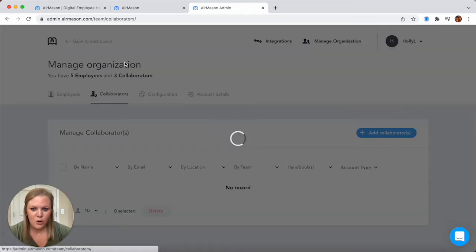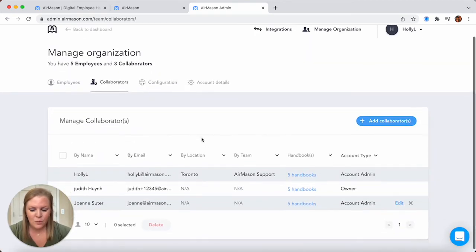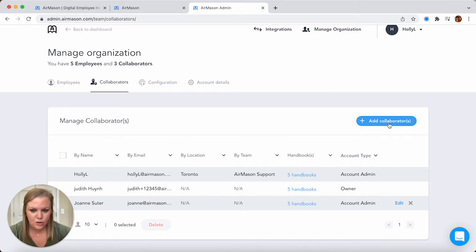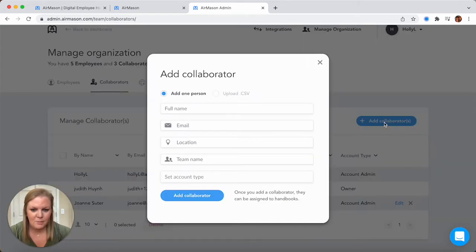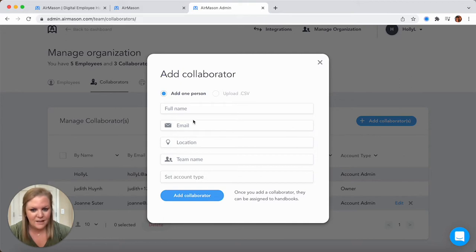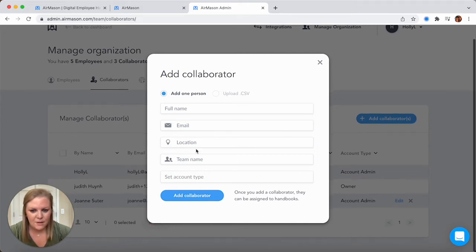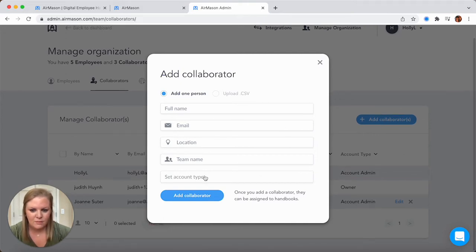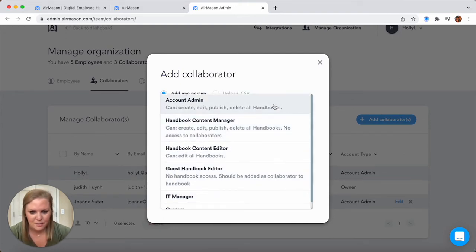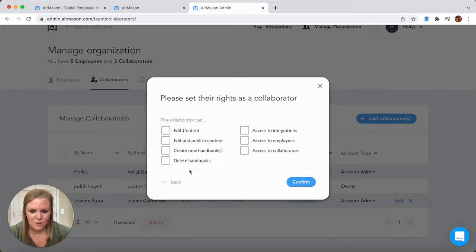Next tab to point out: collaborators. This is where you can jump in, add in as many collaborators as you'd like, and recruit some help. So come in here, maybe if someone's helping out with the content or helping with the design, type in all of their information and choose their account type. You can even come down here and customize what someone can or cannot do in the AirMason platform.